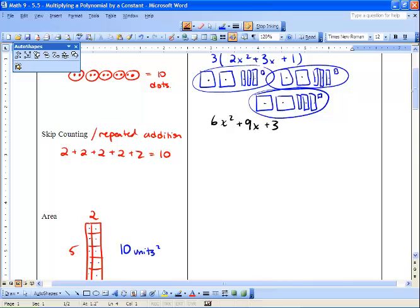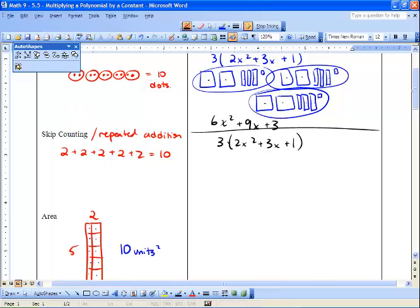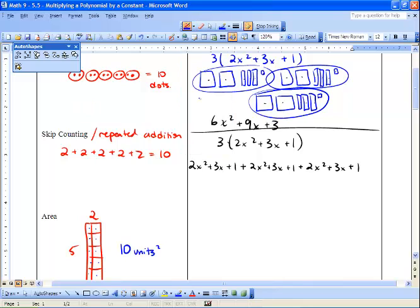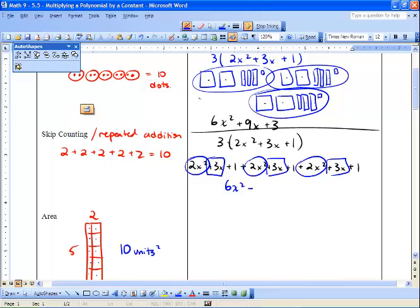Now let's do skip counting using the same example: three times two x squared plus three x plus one. Written as repeated addition it looks like: two x squared plus three x plus one, plus two x squared plus three x plus one, plus two x squared plus three x plus one. We circle similar terms and get six x squared, nine x, and plus three.